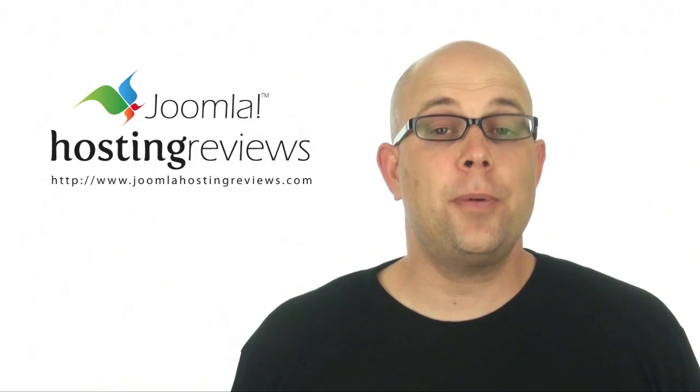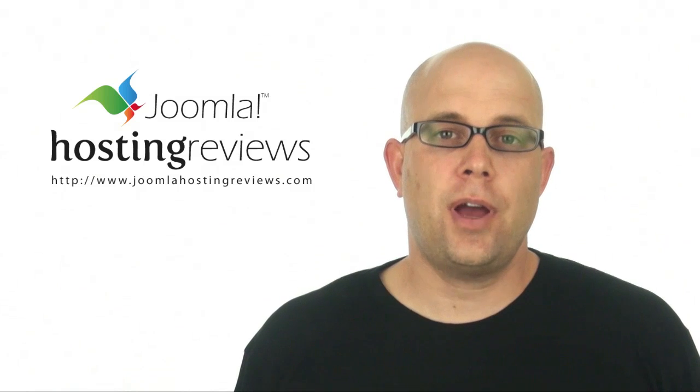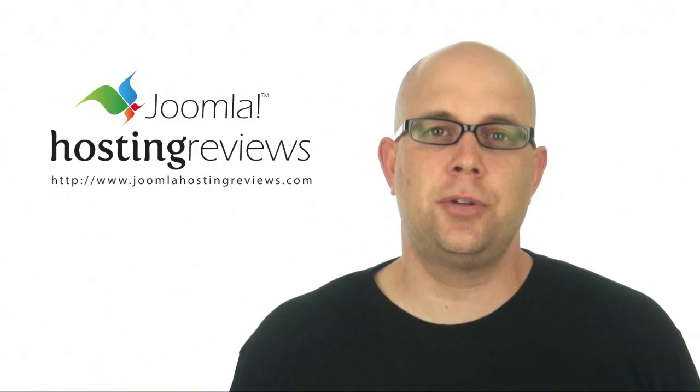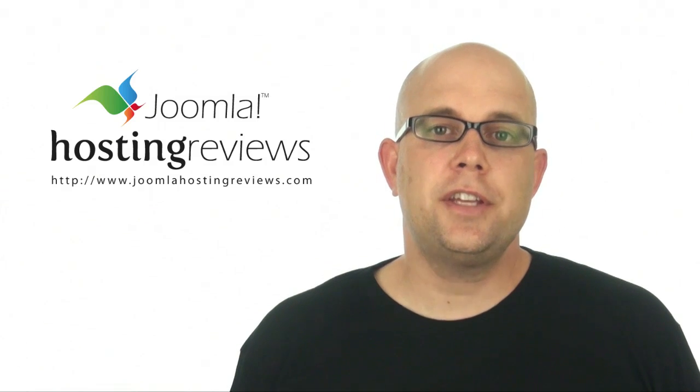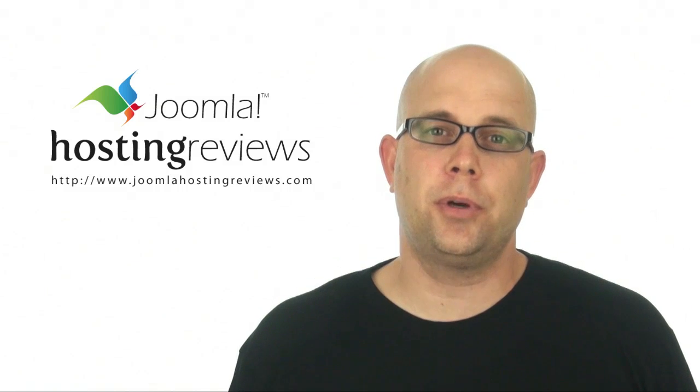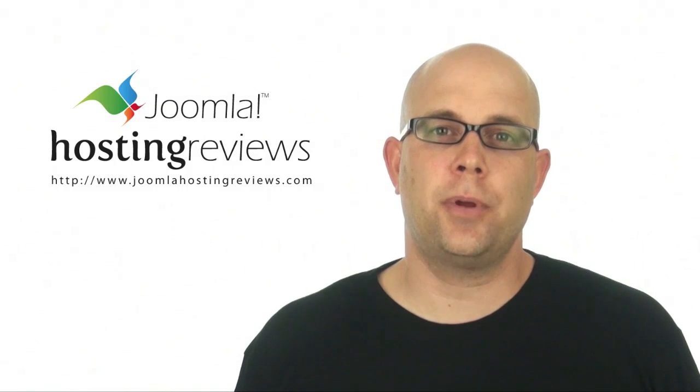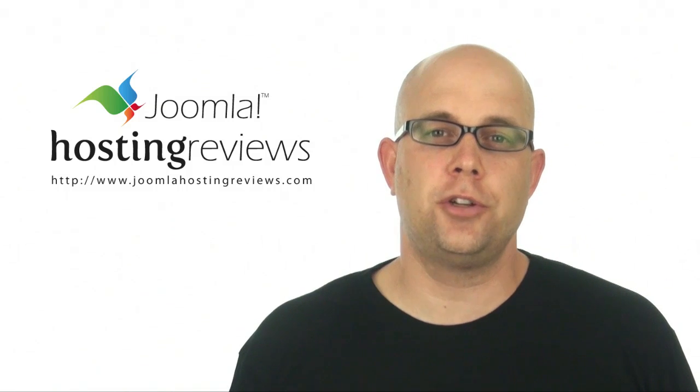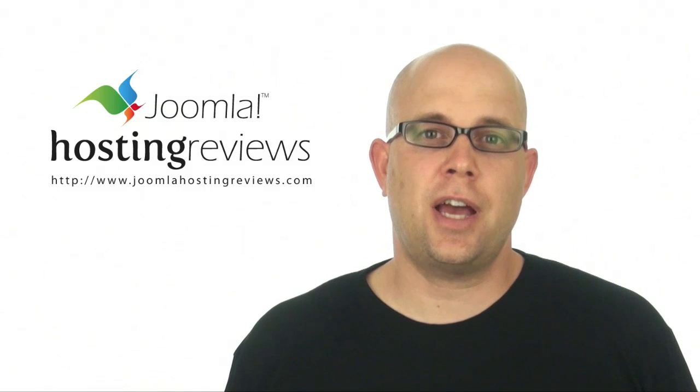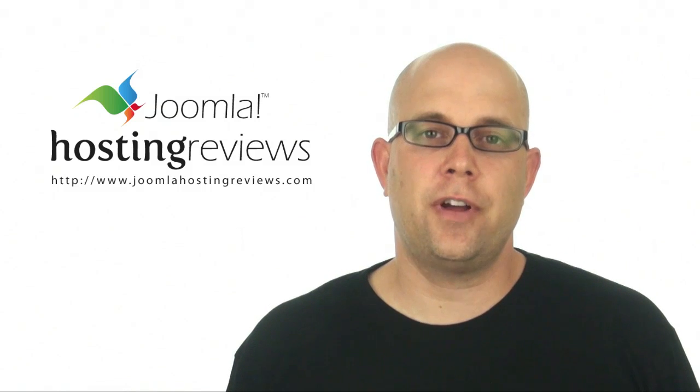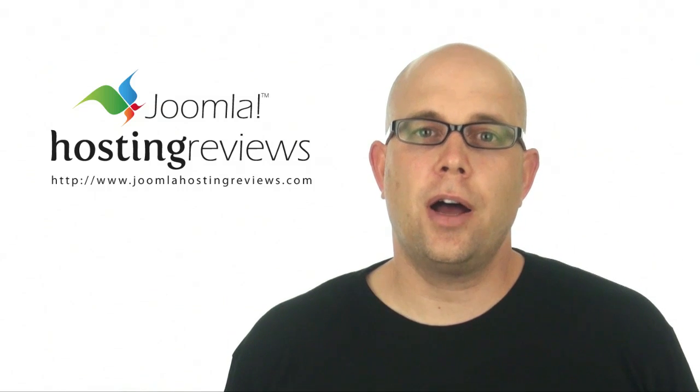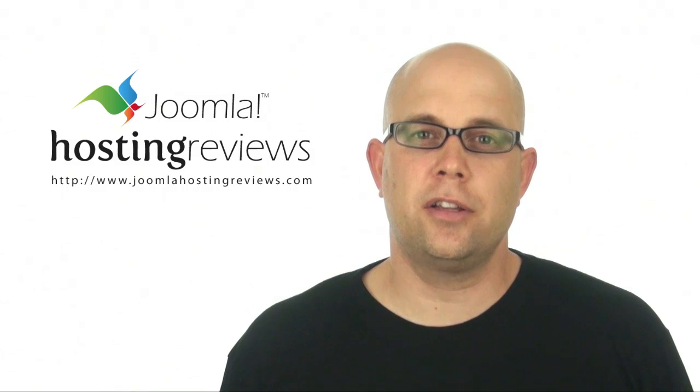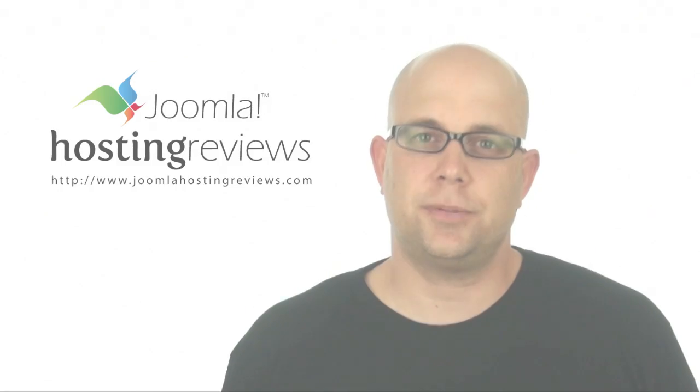We hope you found this video helpful. And if you have any questions or comments, head over to the Joomla hosting reviews forum. Additionally, we'd really appreciate if you could leave a review of Bluehost or any other hosting companies that you've run Joomla with. It's a huge help to the site as well as all of your fellow Joomla users. So we hope you enjoyed this video and good luck with your first Joomla site. Thanks.